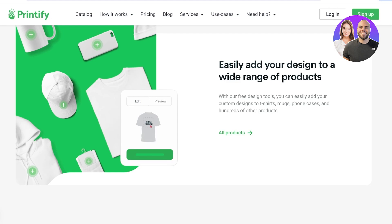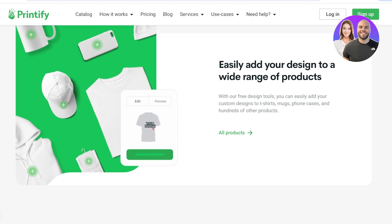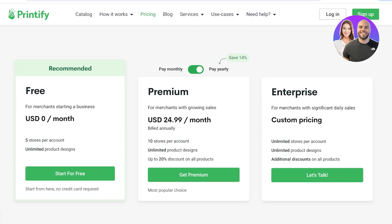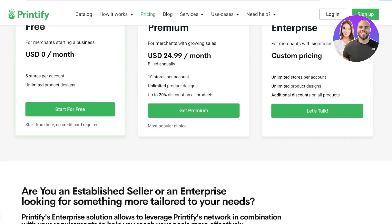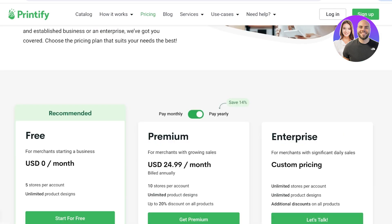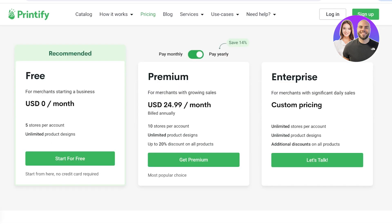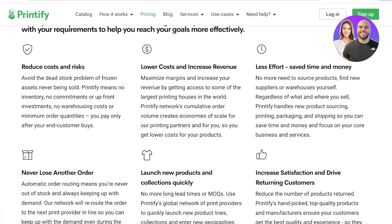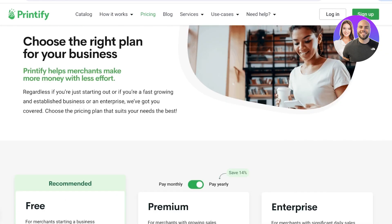You receive the profits after cutting basic manufacturing costs, and you can price items as high or as low as you want. Printify's pricing starts at zero dollars, where you can set up to five accounts with unlimited product designs. They also offer a premium plan at $24 per month with a 20% discount, as well as an enterprise version for larger businesses.